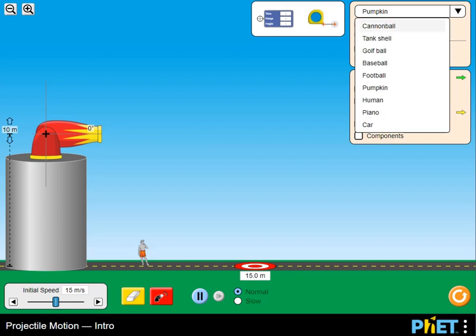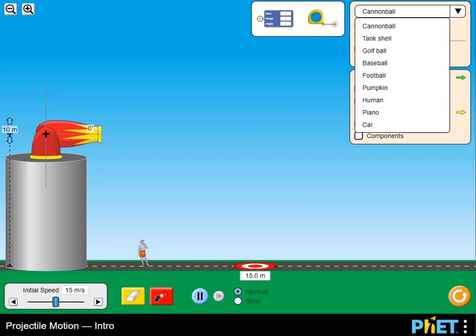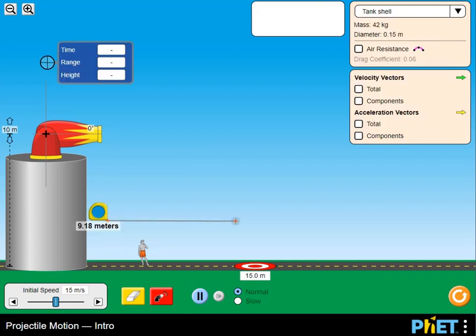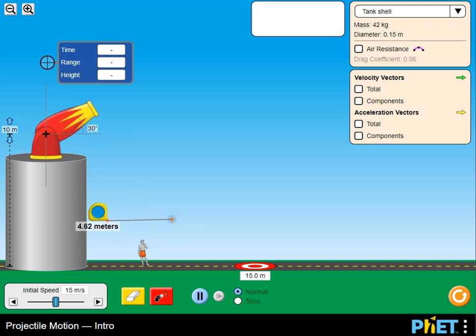Legends of Learning presents the Projectile Motion Introduction PhET Simulation. This is a science PhET simulation that makes learning about equal and opposite reactions, Newton's third law, fun and easy to understand.